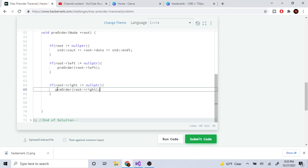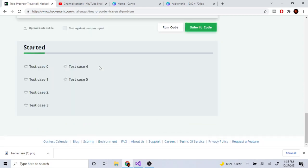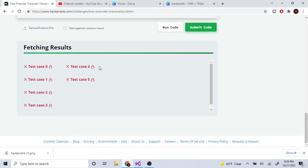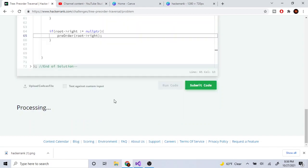So yeah, essentially we're just printing the current node and then we print out the left child and then the right child. And it's still not running for some reason.